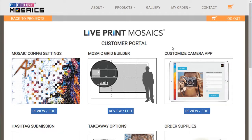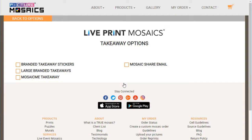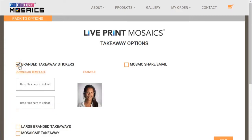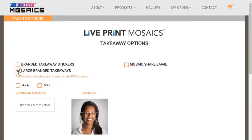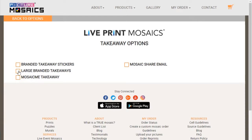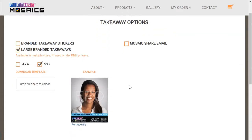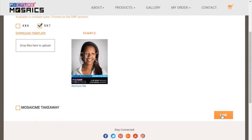The next step is optional, but it can provide a great keepsake for your guests. Let's go ahead and enter the takeaway options page. We have three great options of printouts that users can take away: branded takeaway stickers the same size as the tiles that go on the mosaic wall, larger branded takeaways in both 5x7 and 4x6, and also Mosaic Me Takeaway in both 5x7 and 4x6. For this activation, we're going to do a 5x7 and add a custom branded footer — and you get to see a preview right here. Let's go ahead and save this step and go back to the options page.